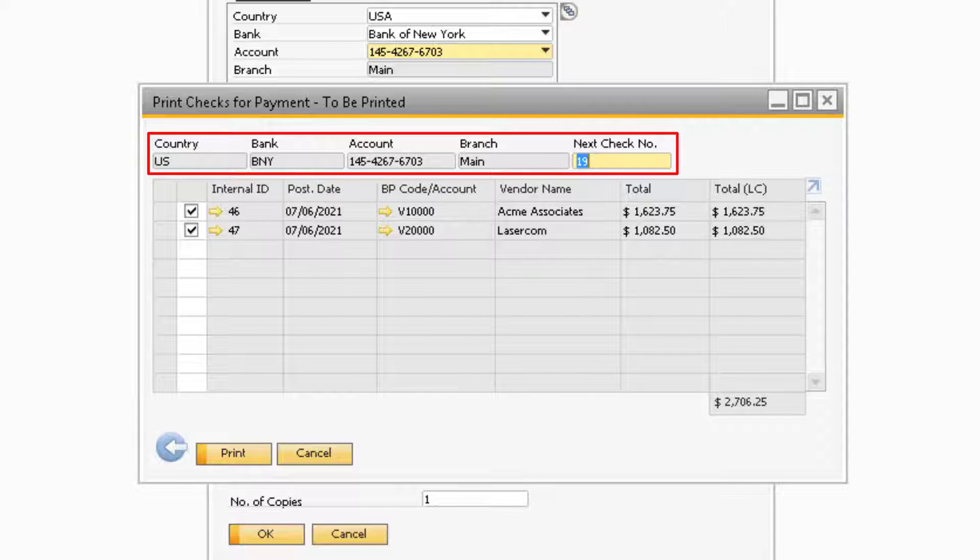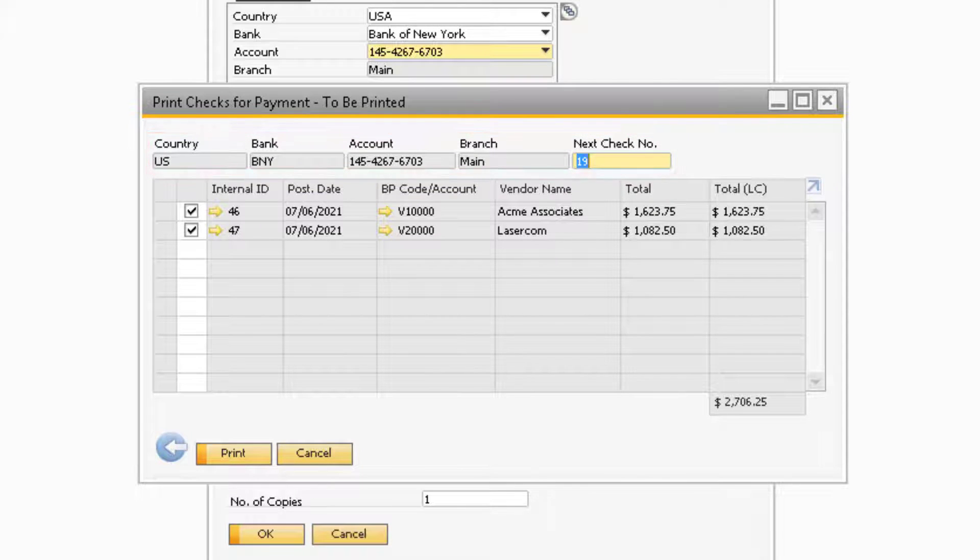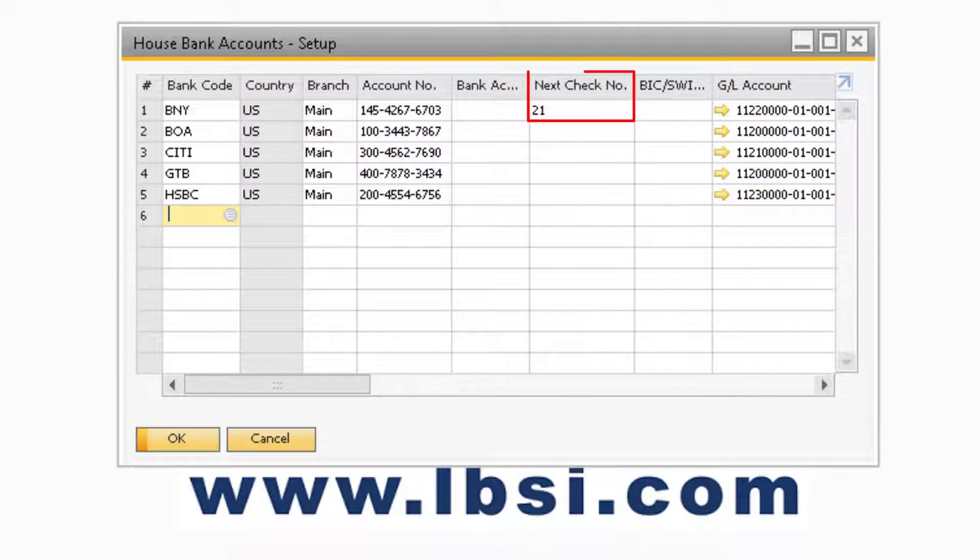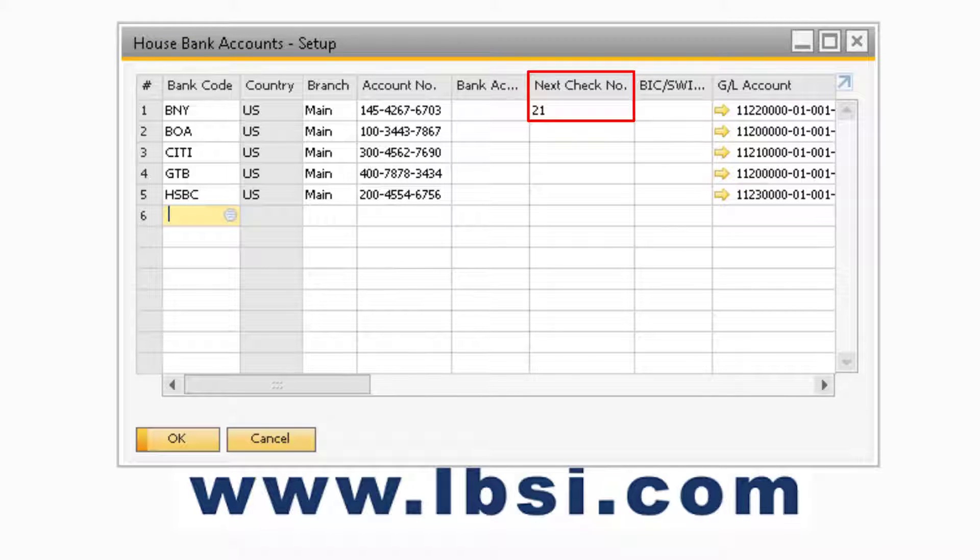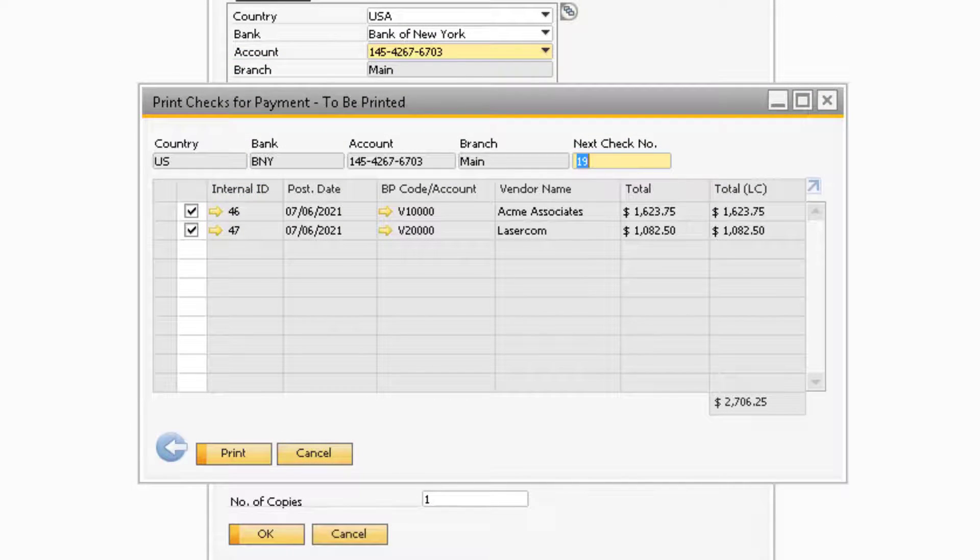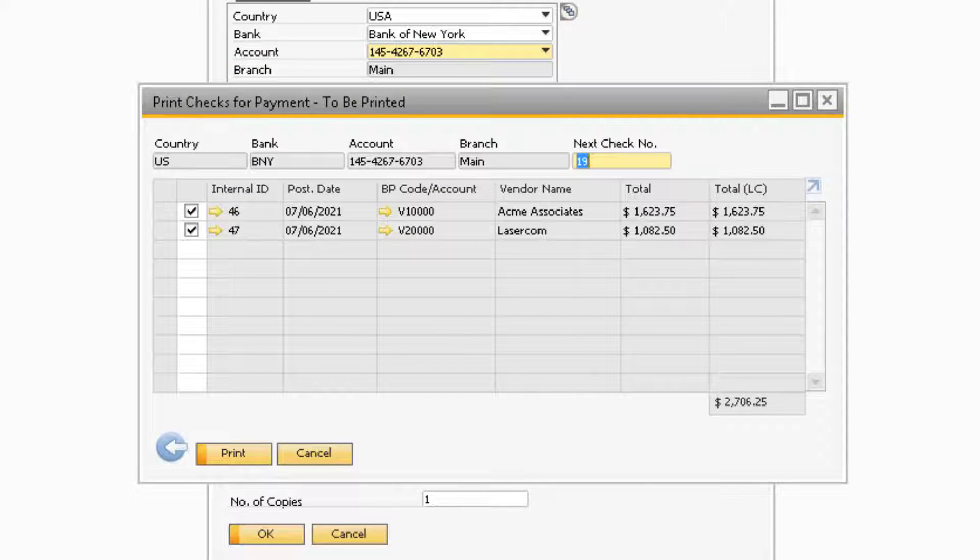If you notice towards the top, the bank information as well as the Next Check Number will appear. This number comes from the Next Check Number field on the House Bank Account Setup window for the bank account you selected. If you need to change the Next Check Number, you can do so but only to a larger value since the smaller numbers have already been printed unless there are previous checks with a print status of Not Printed.